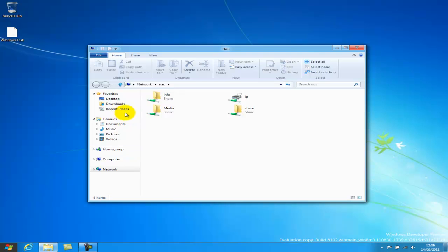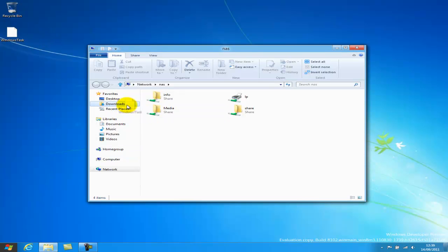All I'm going to do is copy this file into this media folder. Now when I let go, you'll see a different interface.